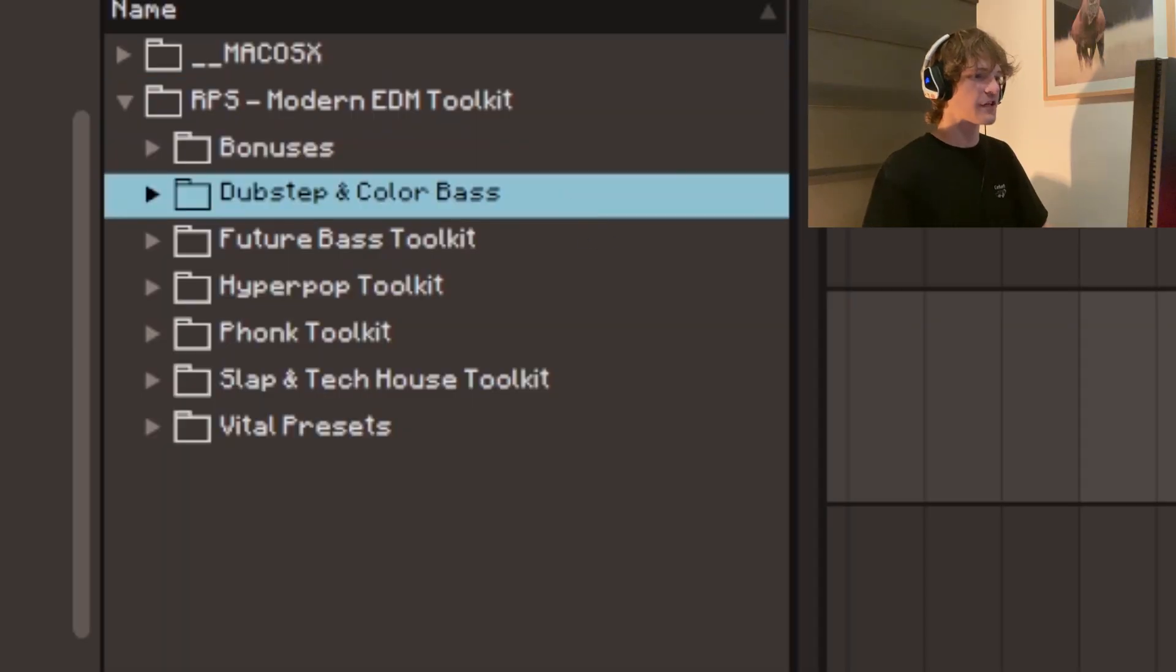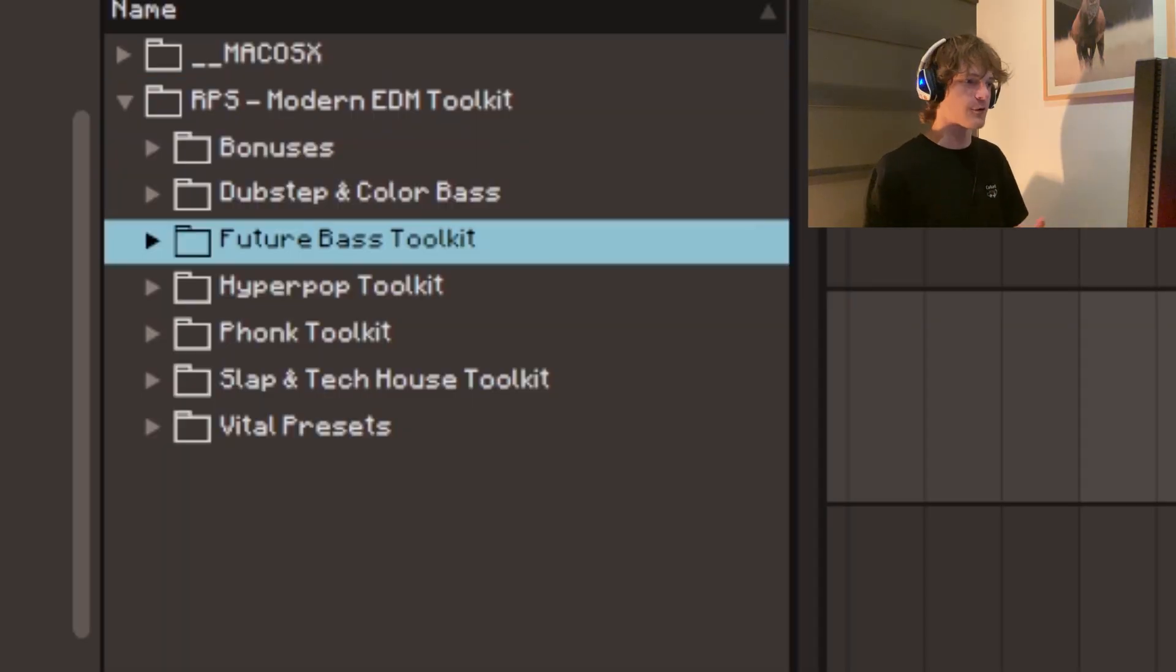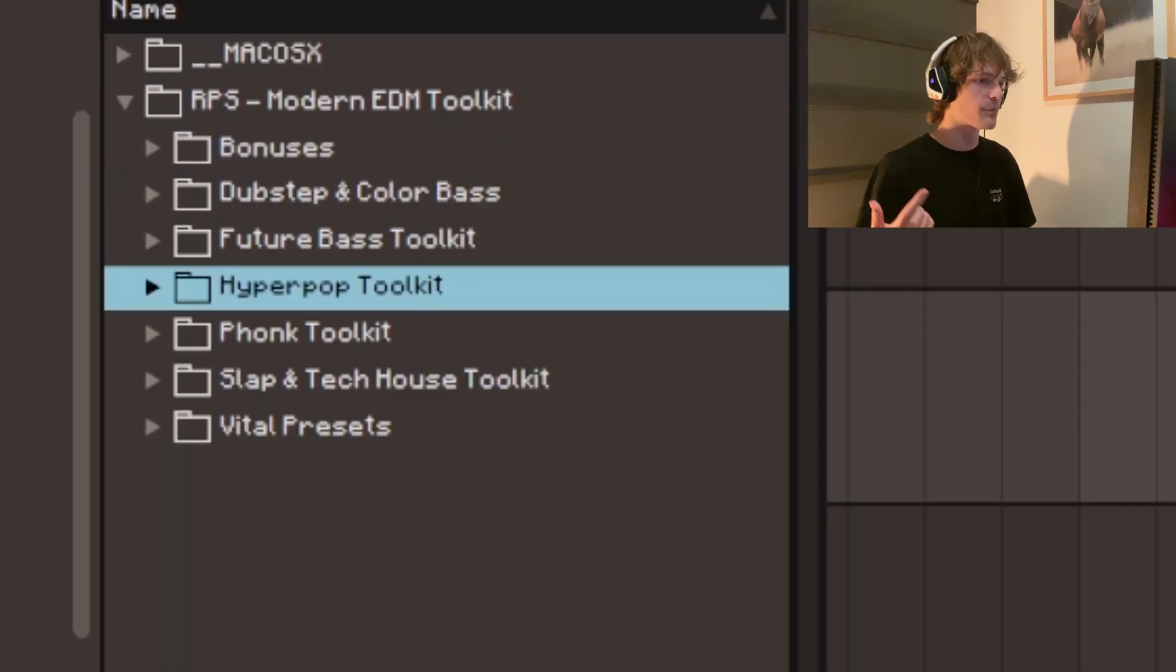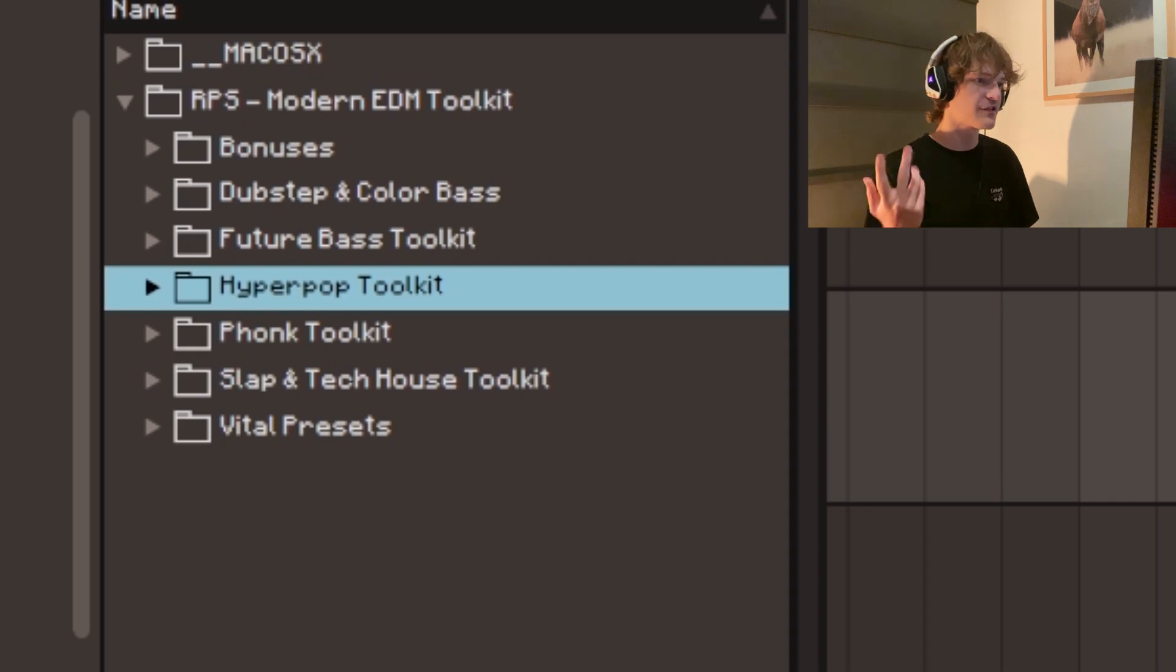In this pack you'll get every essential sound you'll need to create high-quality sounding funk, hyper pop, color bass, tech house, future bass, and dubstep.